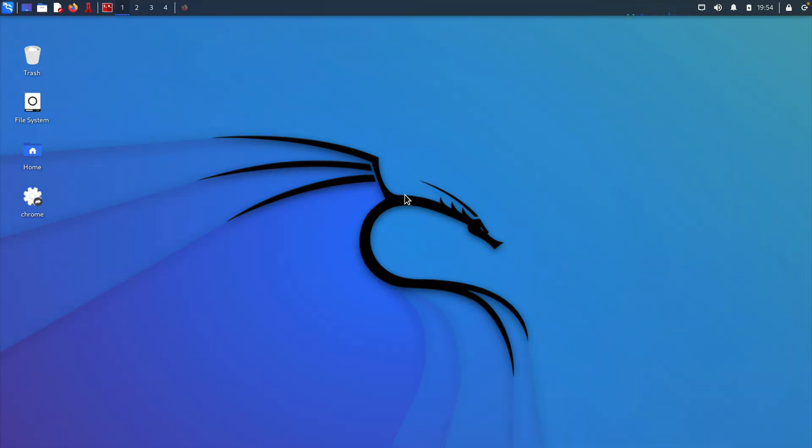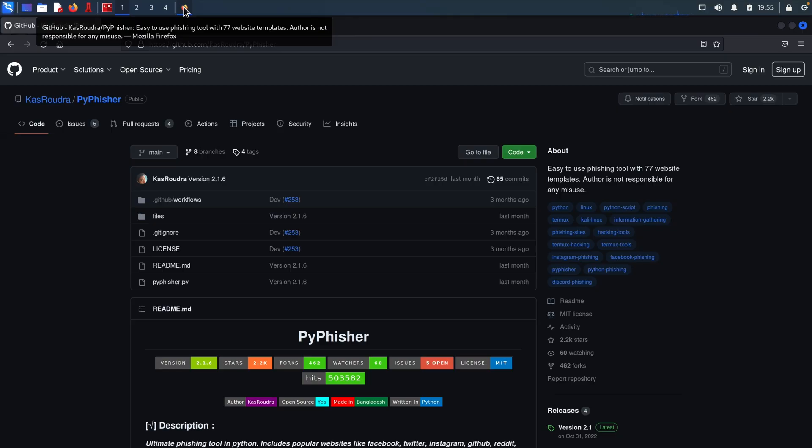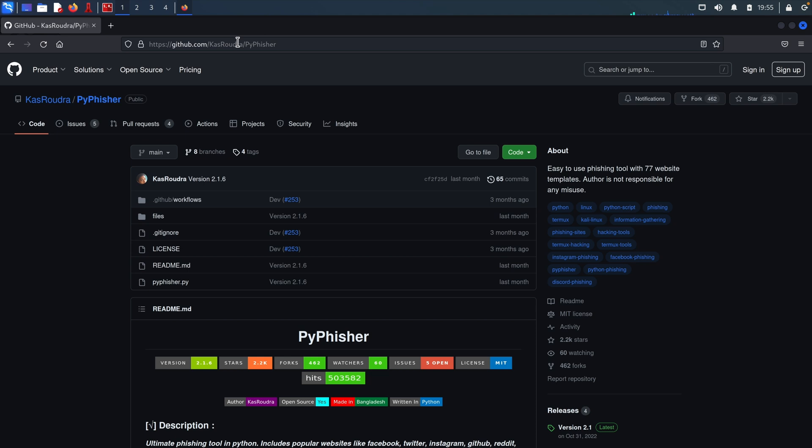Let's dive into the video. So I have my Kali Linux up and running in here. Let's open up the Firefox browser and I also have the PyFisher tool opened in here as well. I will include the GitHub link for this tool in the video description below.